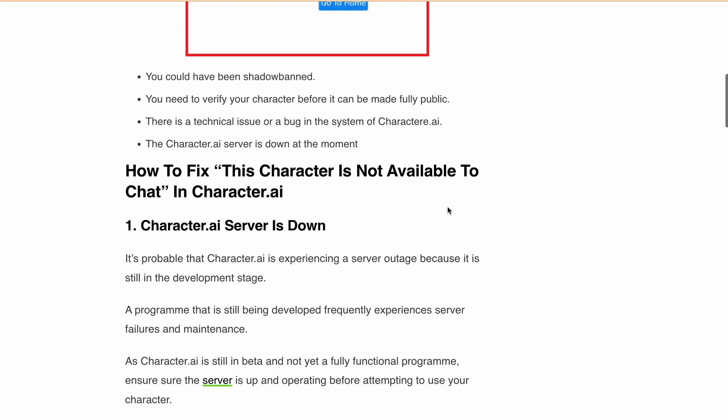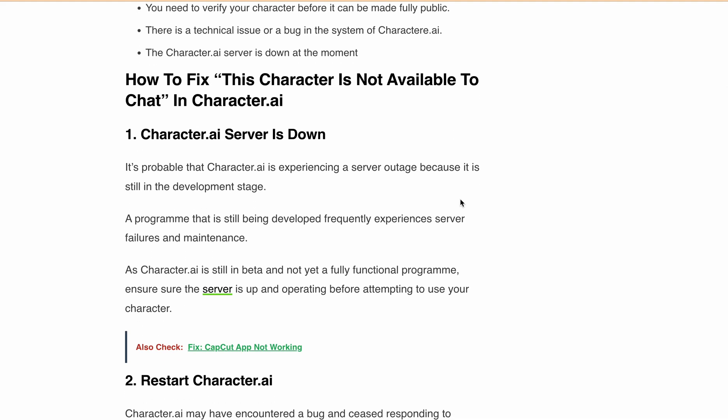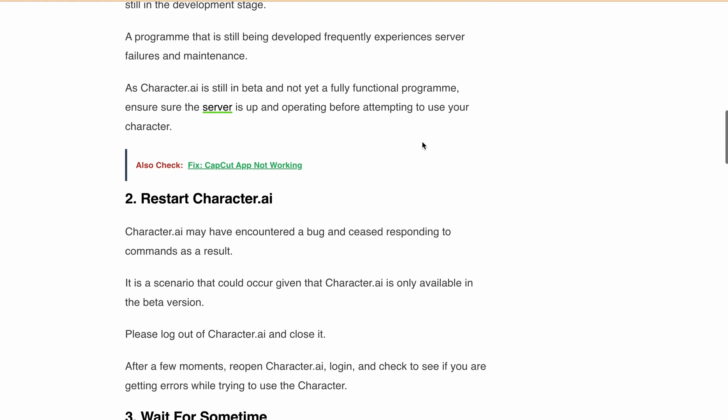Now let's discuss all the fixes one by one. First, check whether the Character.ai server is down or not, because if there's a server outage or the Character.ai server is down, you may get this 'character is not available to chat' error. Also, Character.ai is still in beta and not yet fully functional, so ensure that the Character.ai server is up and operating before attempting to use it.